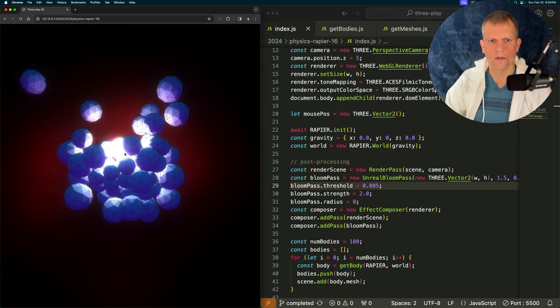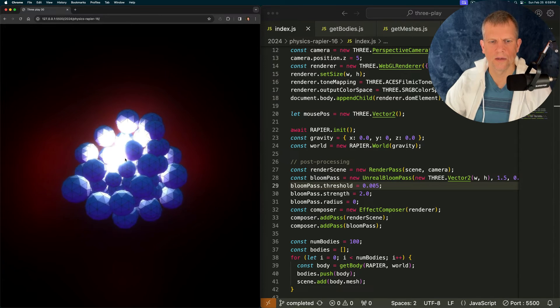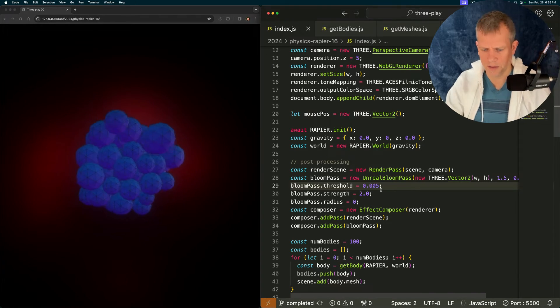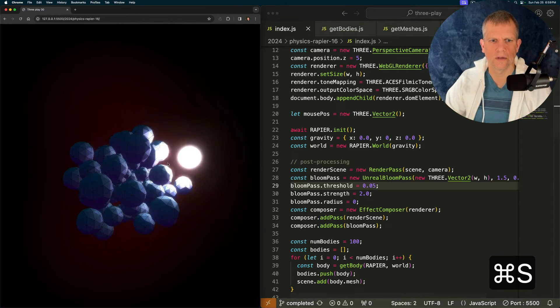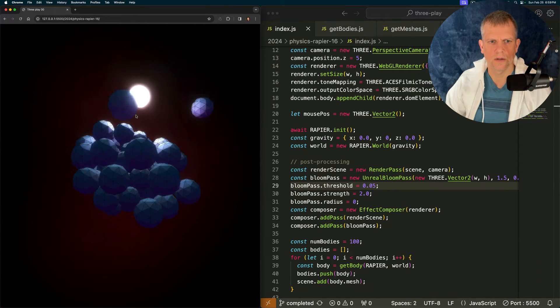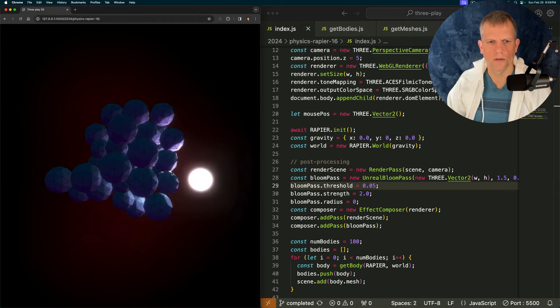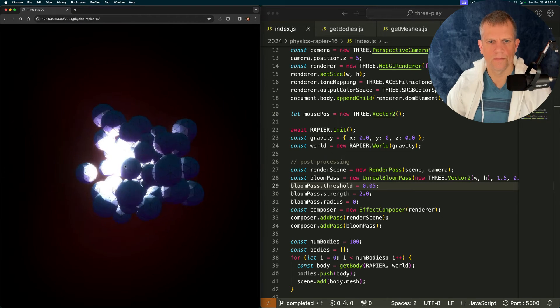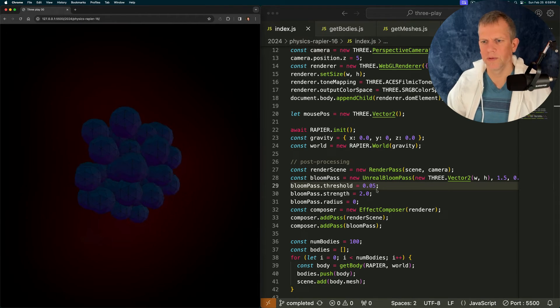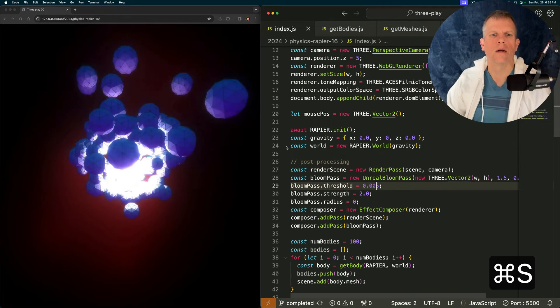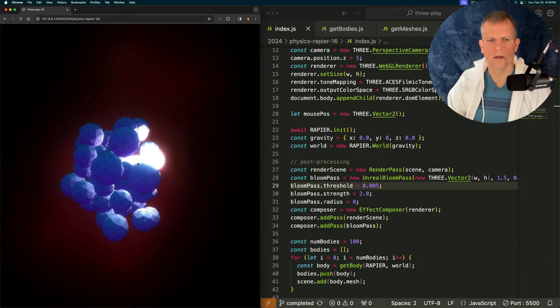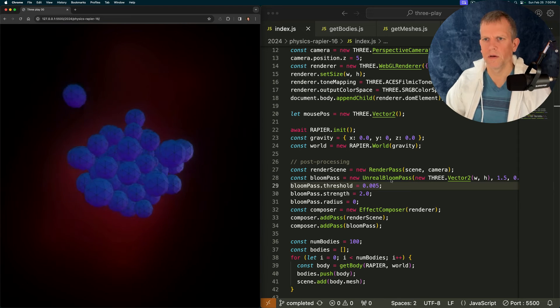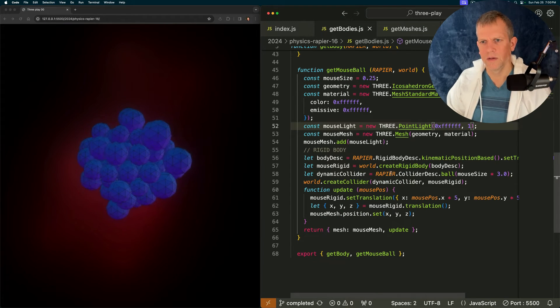This should be a lot more glowy. Huh. It's actually okay. It's not that bad. I'm going to make this 10 times more glowy. That's pretty cool, but it's not really what I wanted.